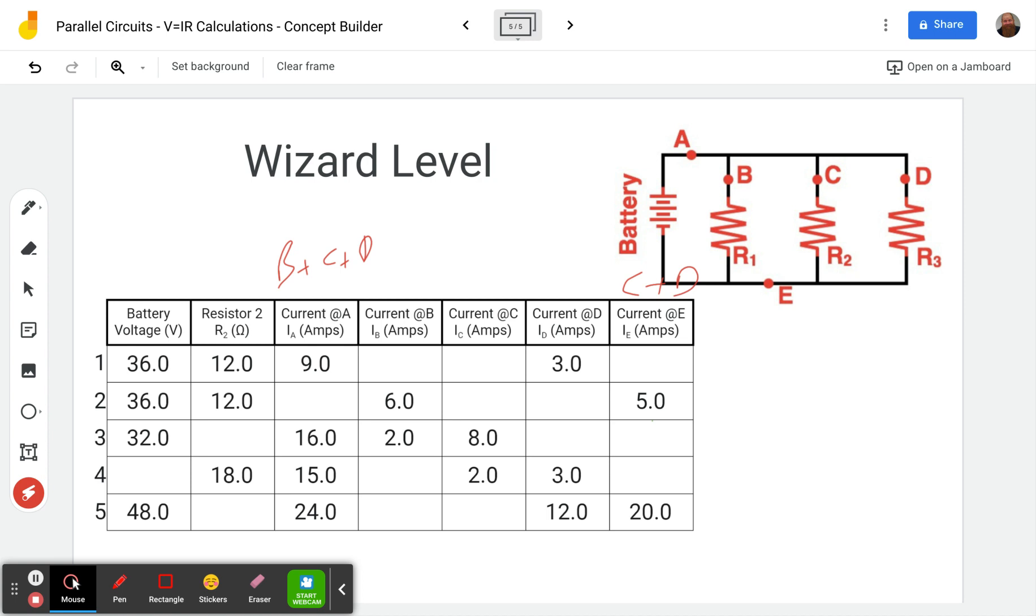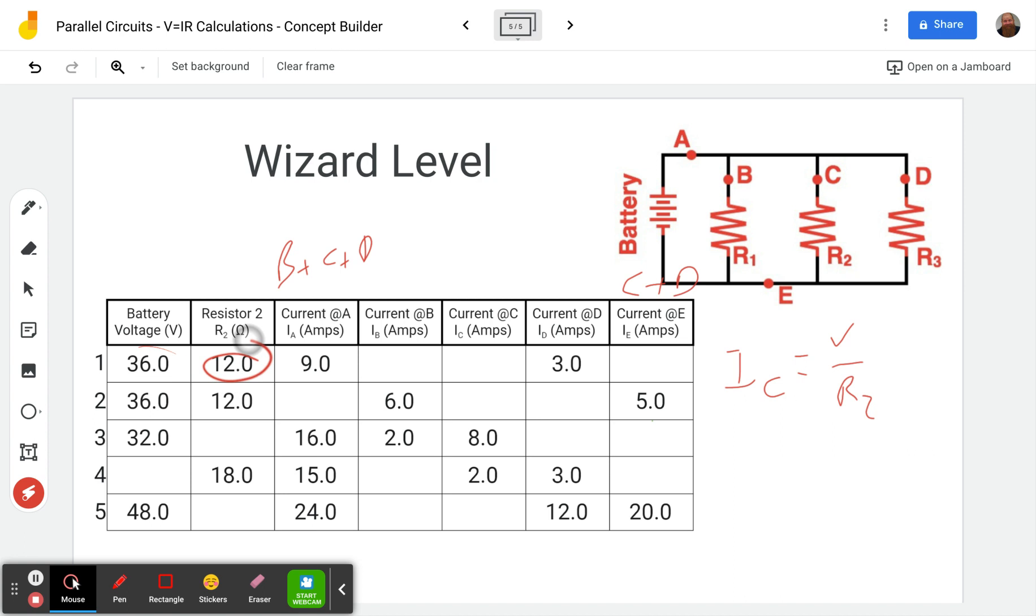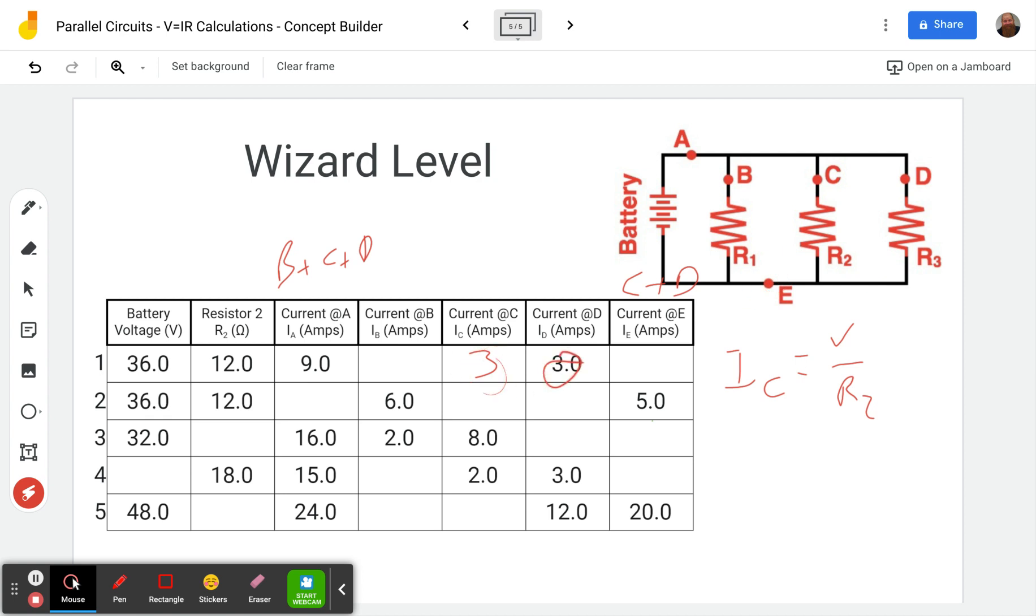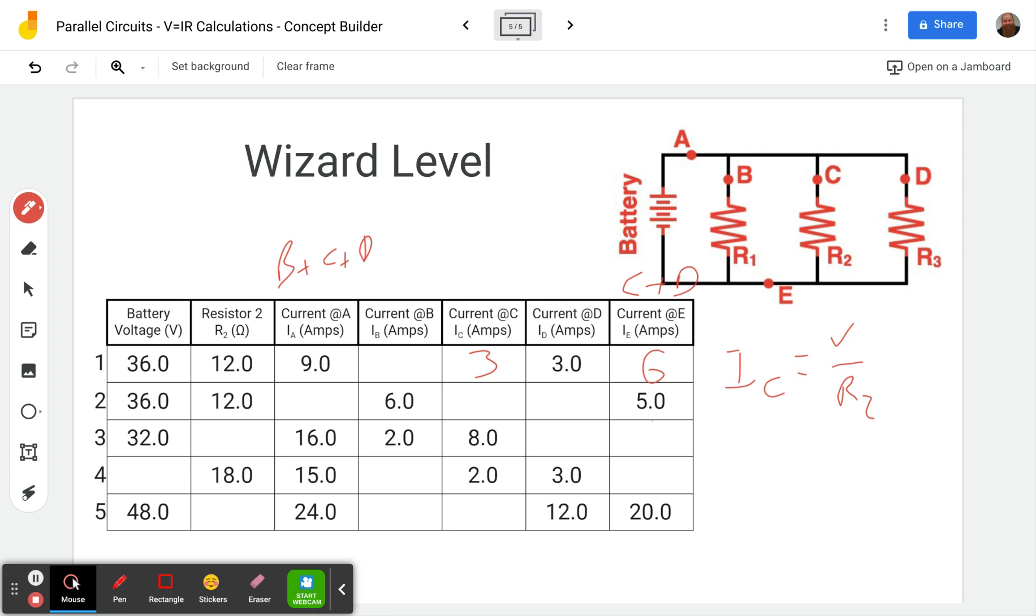Okay. So we have resistor two that's going to allow us to calculate the current in C. So let's go ahead and just do that. Just a quick reminder. Current in C is going to be the voltage divided by the resistance in two. Okay. So in this case, that's going to be 36 divided by 12. That's going to give us three. So the current in C is three amps. Okay. Well, we know that C plus D, C plus D is going to give us the current in E. So that's three plus three. So that's going to give us six. And we know the current in A is all of them added together. Okay. But notice that C plus D is E. So we could also look for B plus E.